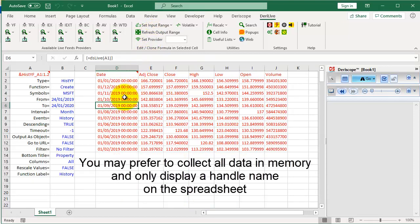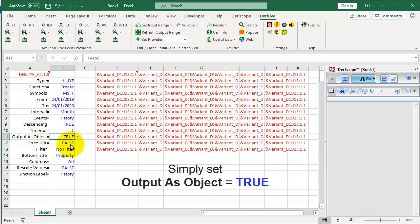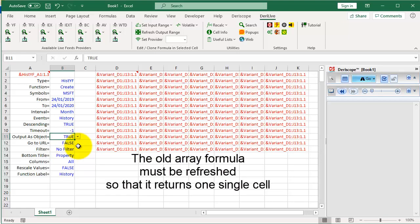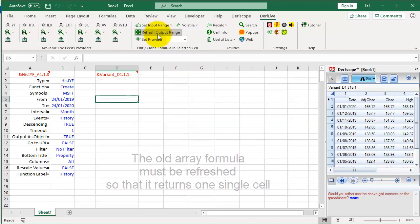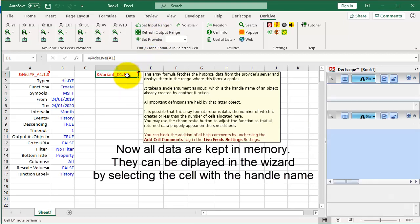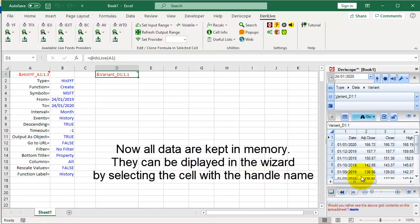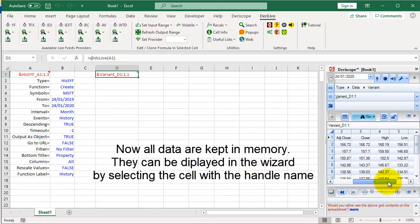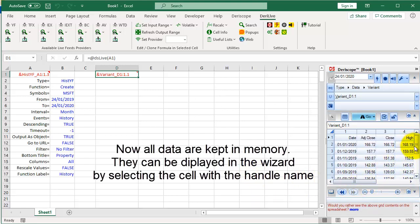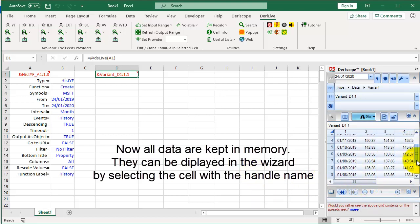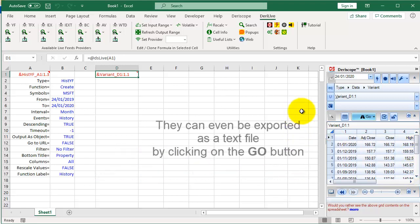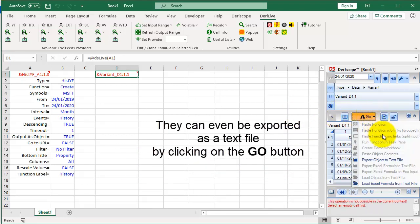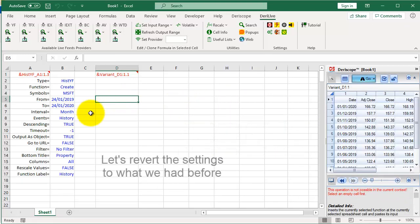You may prefer to collect all data in memory and only display a handle name on the spreadsheet. Simply set Output as Object equals True. The old array formula must be refreshed so that it returns one single cell. Select any cell inside the array formula and then click this button. Now all data are kept in memory. They can be displayed in the wizard by selecting the cell with the handle name.